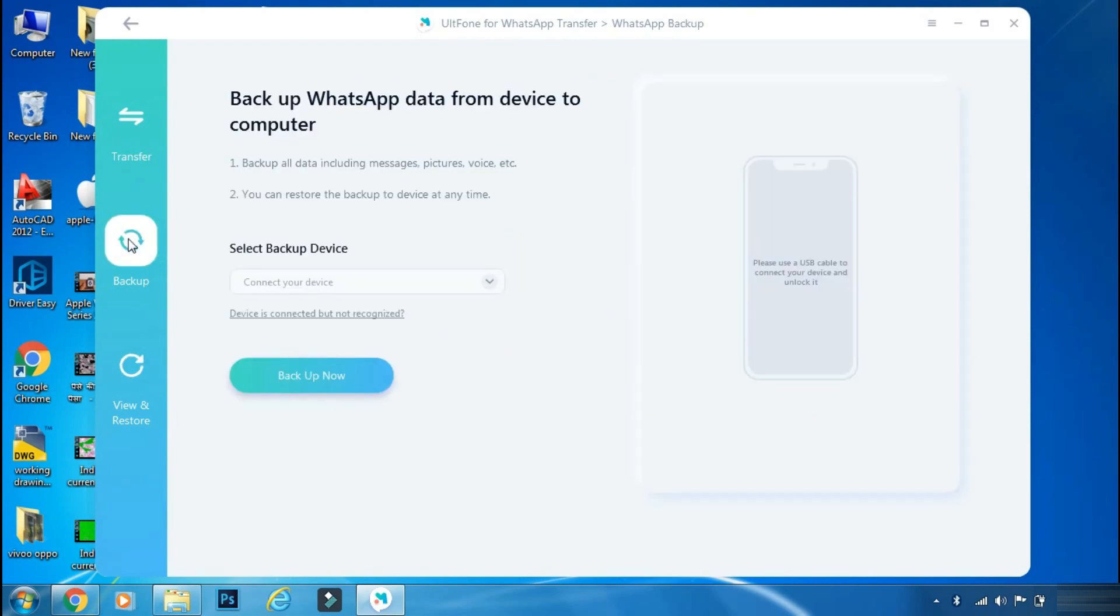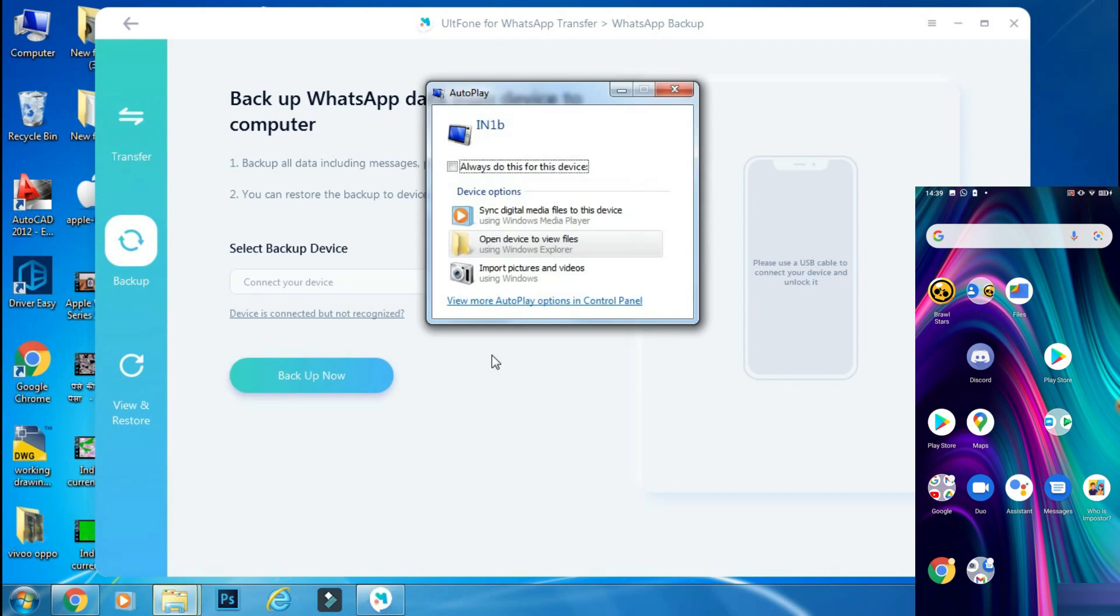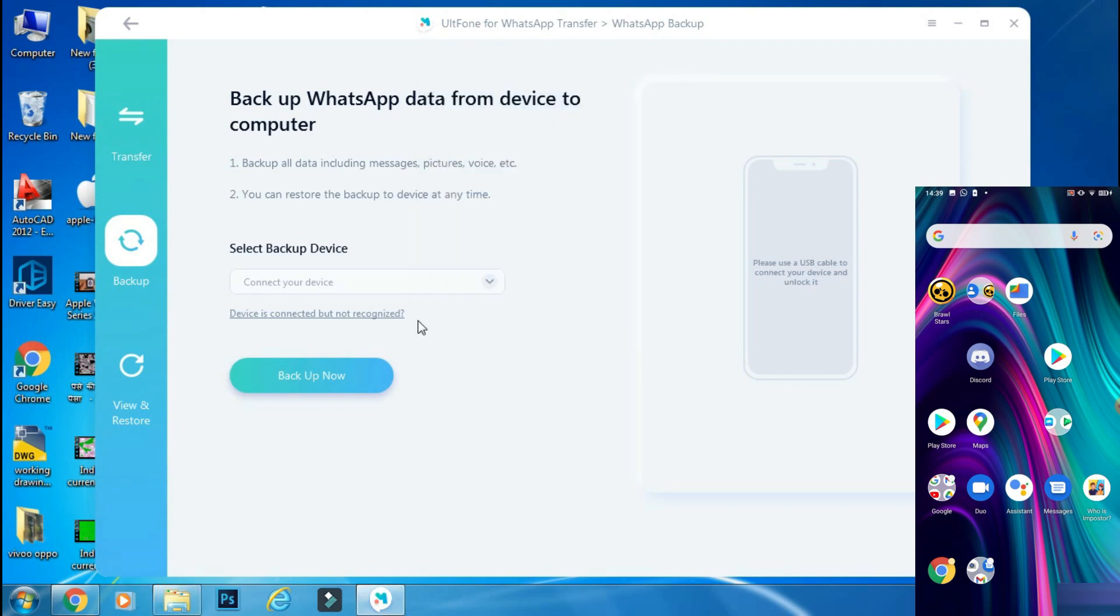So now you have to connect your device. I am using an Android phone and will transfer my WhatsApp data to iPhone. You can use this app to transfer WhatsApp data from Android to Android or iPhone to iPhone as well.